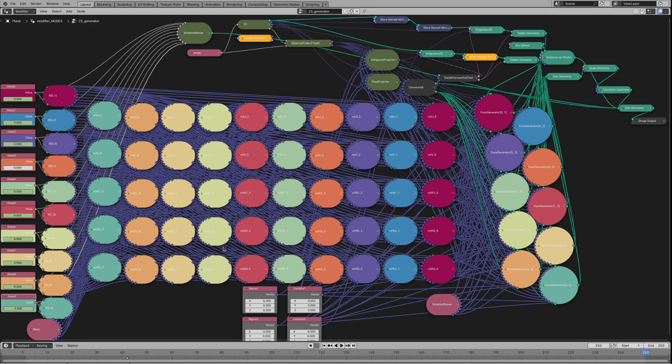We set the first keyframe for the 10 Euler angles in 5 dimensions to be zero. Then we go to the last frame and enter magic values for the 10 rotations.